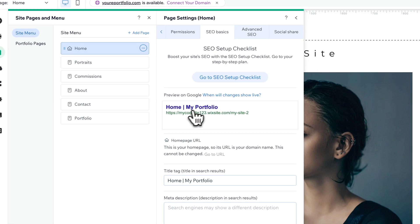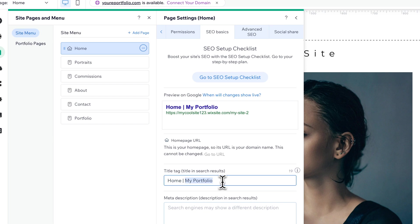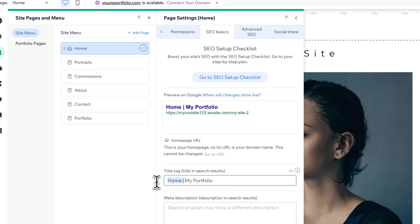We can see how this is going to show up. It did change for us the My Portfolio section of the site title. But the home page — we maybe don't want to show up as home and then My Portfolio. Maybe we just want it to be the title of your business or your website.